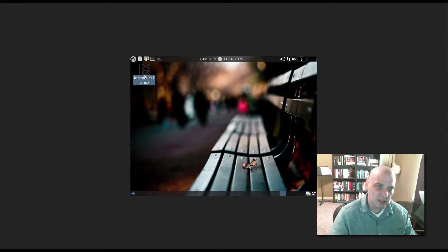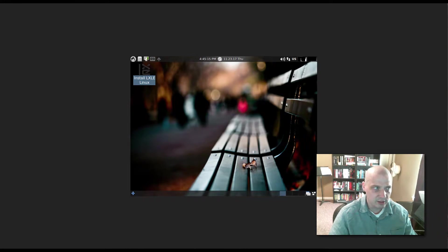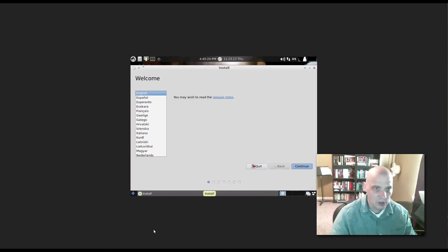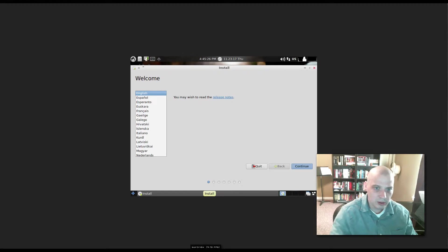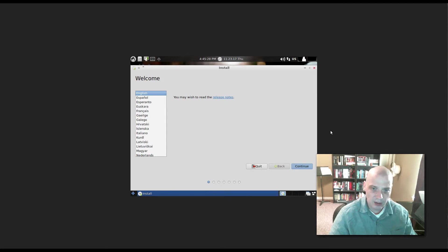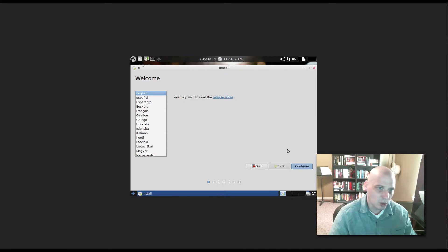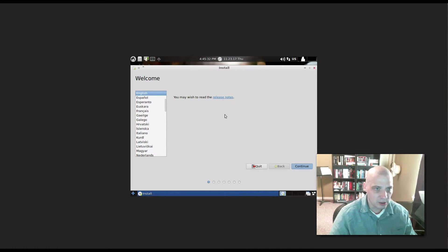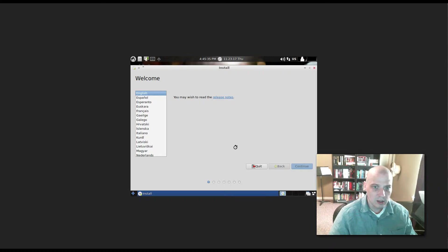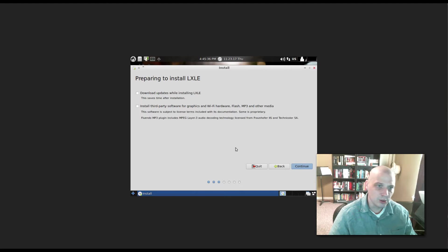I'm going to click on Install LXLE Linux. And we come to a familiar installer. It looks like they're using the standard Ubuntu installer, which is called Ubiquity. It has already chosen English as the language. I'm going to click Continue.